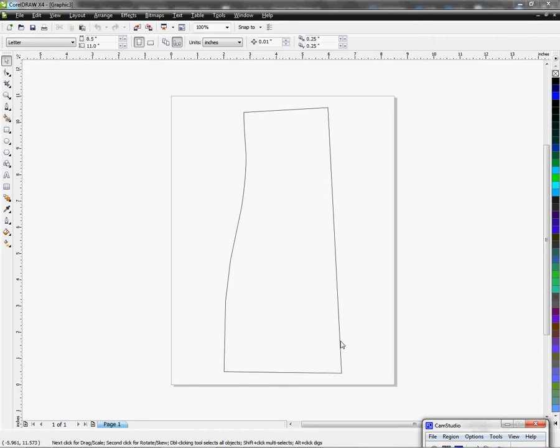I am in CorelDRAW X4, but this would work for X5, X3, all the earlier versions of CorelDRAW up to none that I know of and probably even before. So once you have your graphic or your template on the page.